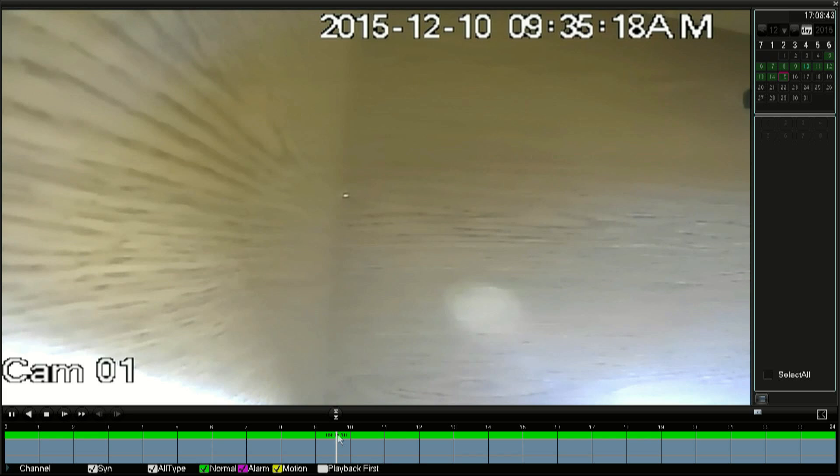That is how you play back recordings. Moving on to exporting, you'll want to make sure you have your USB drive connected in the back of the DVR.